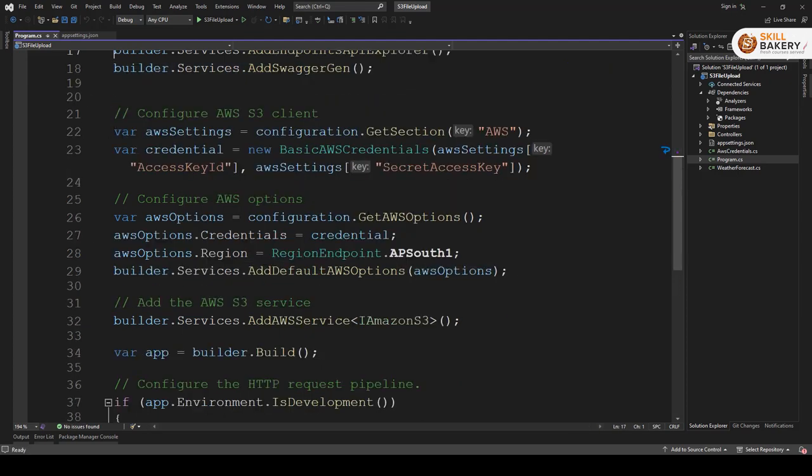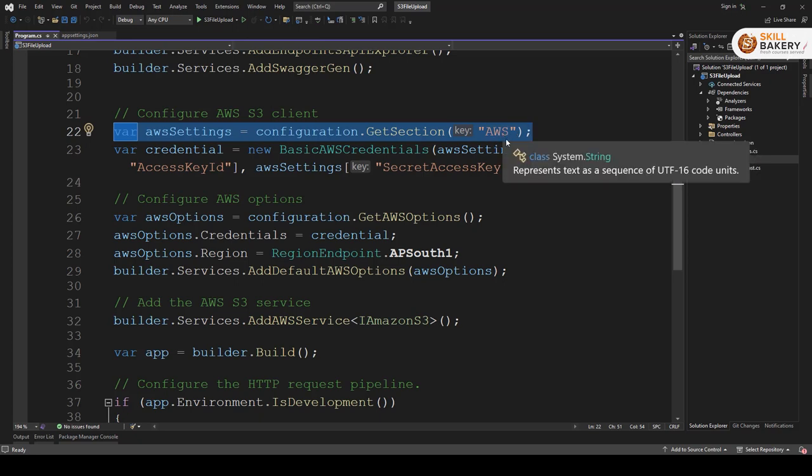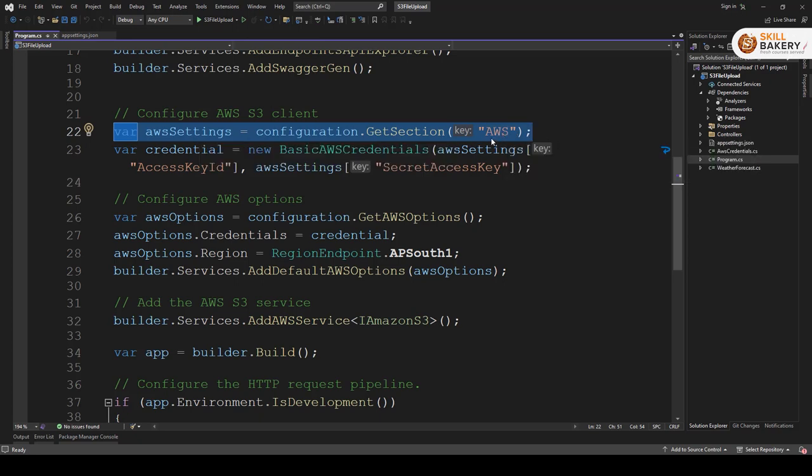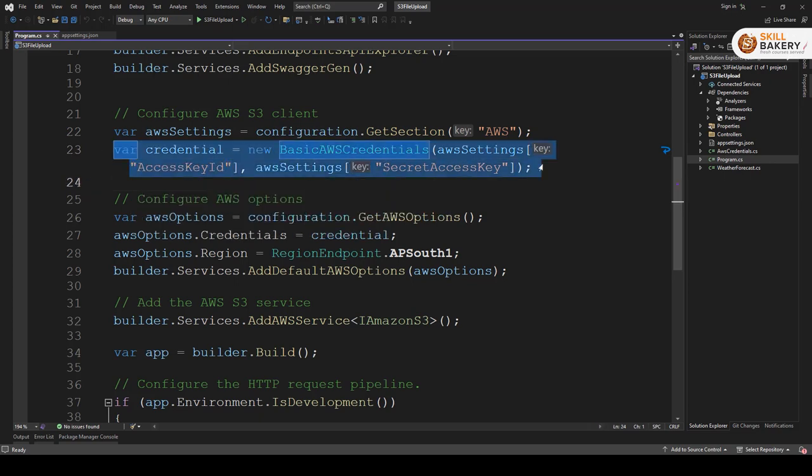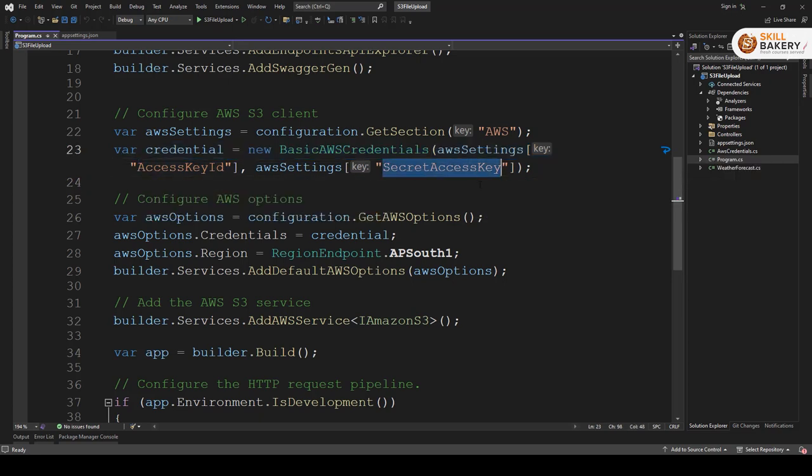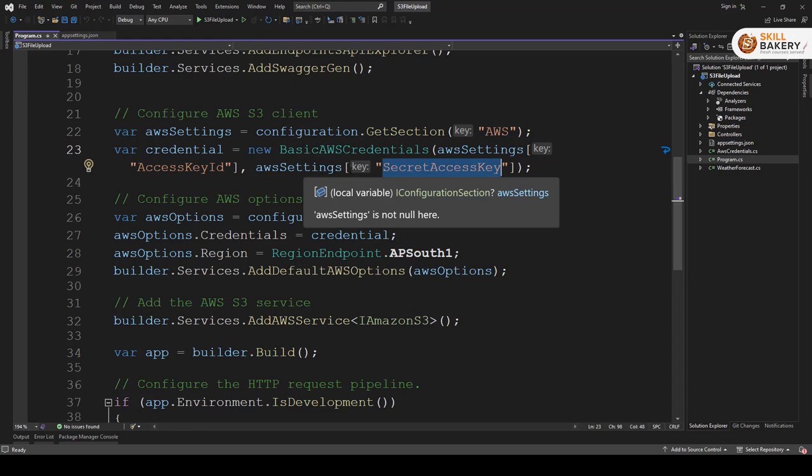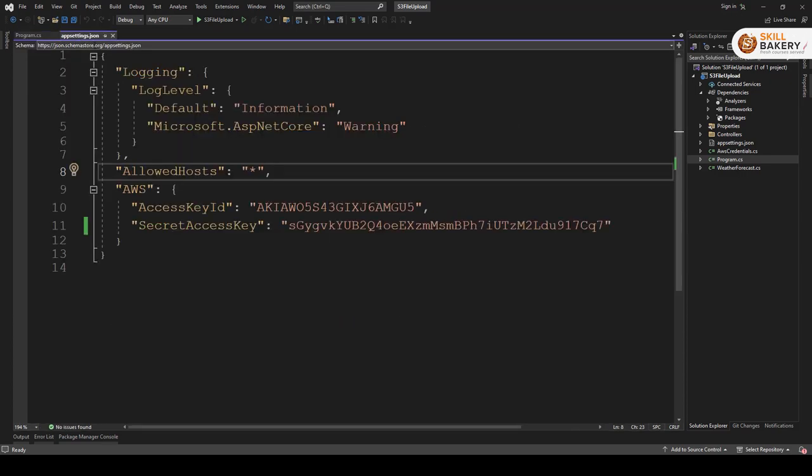Then we have this over here, that is the AWS settings. So what we are doing is we are going into this app settings dot JSON file and we are getting or retrieving this section AWS. Once we have that section we are creating a basic AWS credential. So this is the class basic AWS credential and we are providing access key ID and secret access key. These are the two keys that we have specified in our app settings dot JSON file.